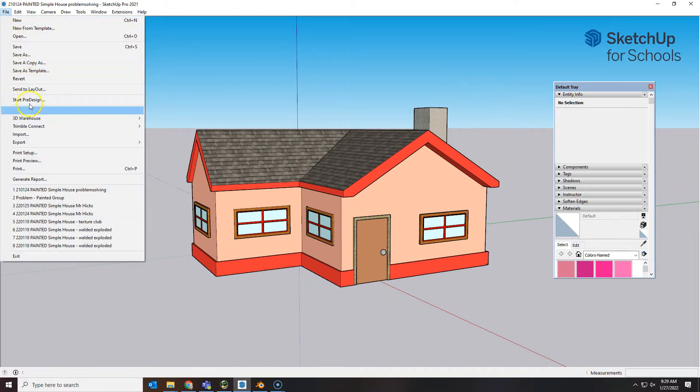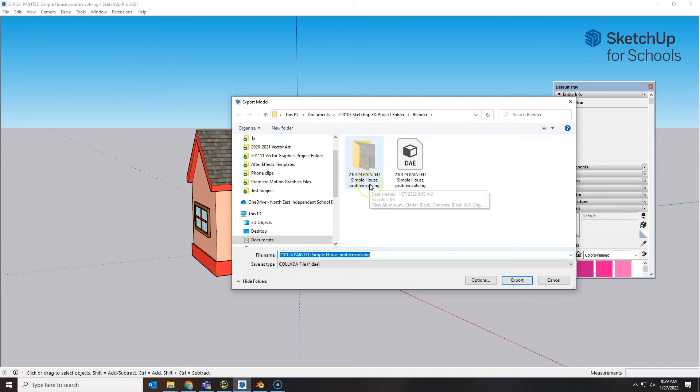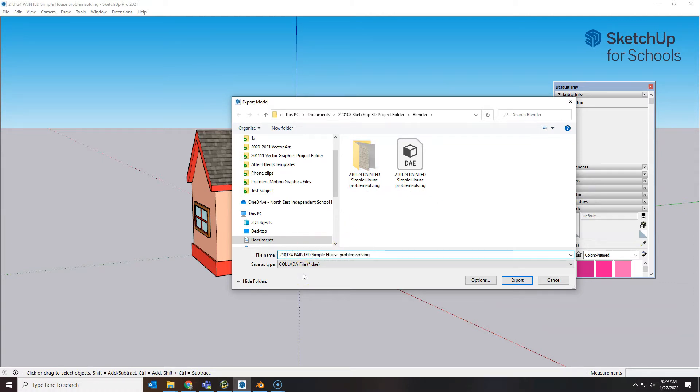File, export the 3D model. I'm here in my Blender folder from SketchUp, and this is my problem solving house. I'm going to give it another try. I normally just change the date since I may be doing this several times. I'll add a B right there.